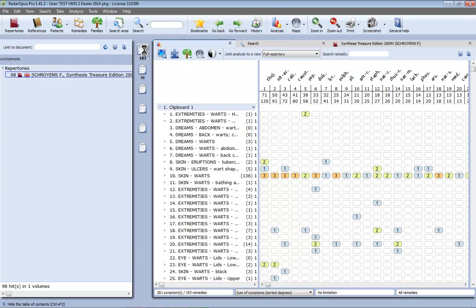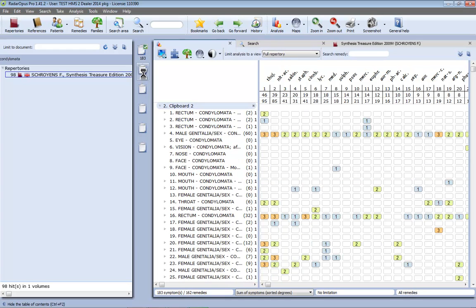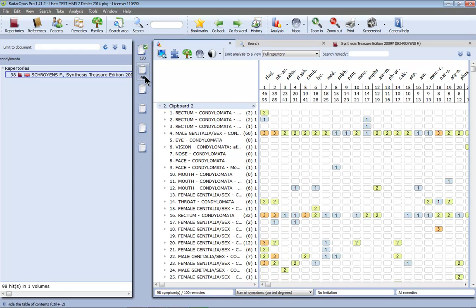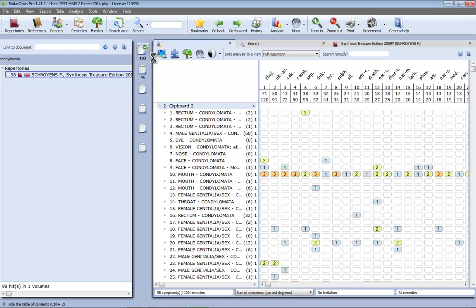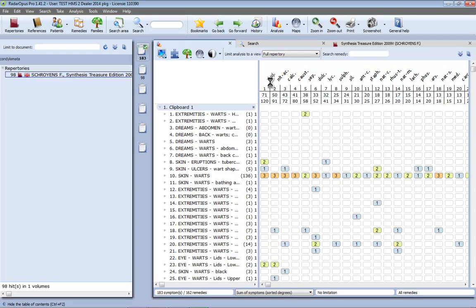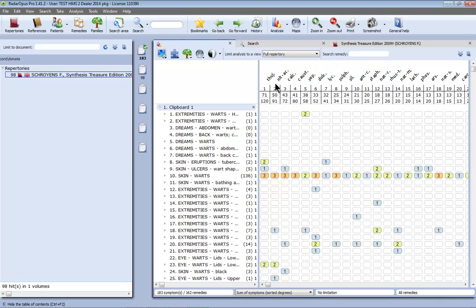Now if I click here at the top on analysis I get the result of both clipboards. If I click here on 1 this is the result of only the warts and this is the result of only condylomata. Now you see already here that Thuja and Nitricum Acidum run quite strong through both. And let me just keep these in mind and do a remedy search on them later on.